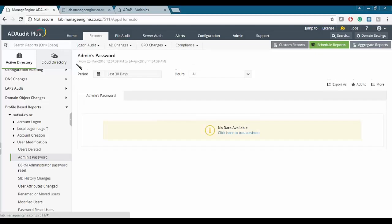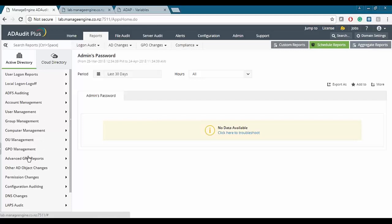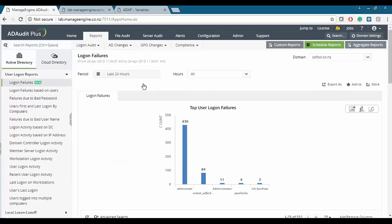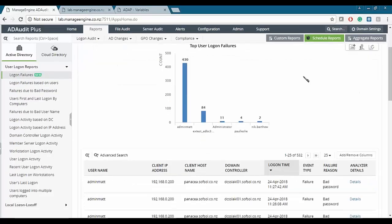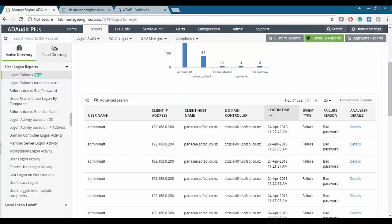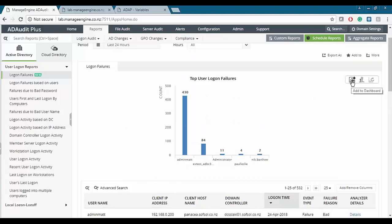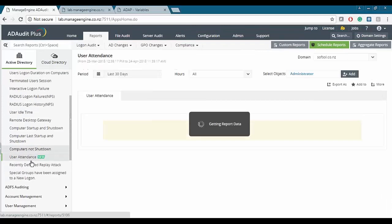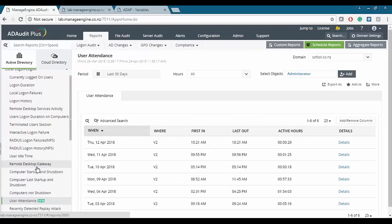Within the reports section there are other types of reports available — over 200 plus in total. For example, there's a logon failures report showing usernames that have failed, the details of why, when, and where. You can add these reports to your dashboard. There's also a new user attendance report. AD Audit Plus keeps updating its reports, so some may be new even to a regular user. Other report categories include account management, user group, OU management, permission changes, and DNS changes.